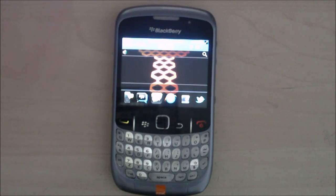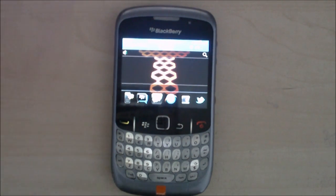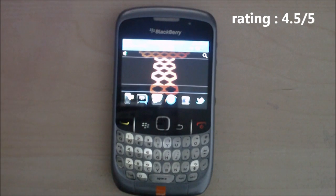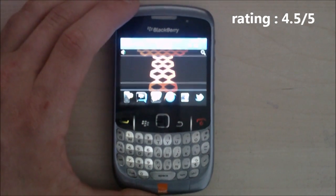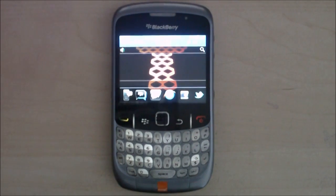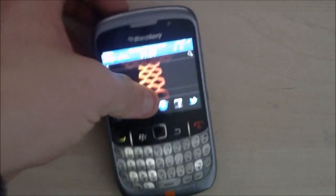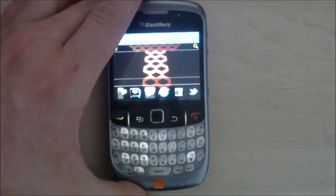I'd give this theme 4 and a half out of 5, purely because the only thing that's wrong with it for me — and I'm guessing for the 8520 or 9300 — is the media button thing.